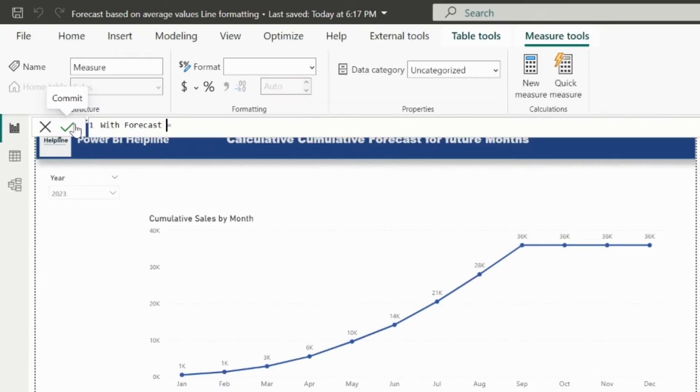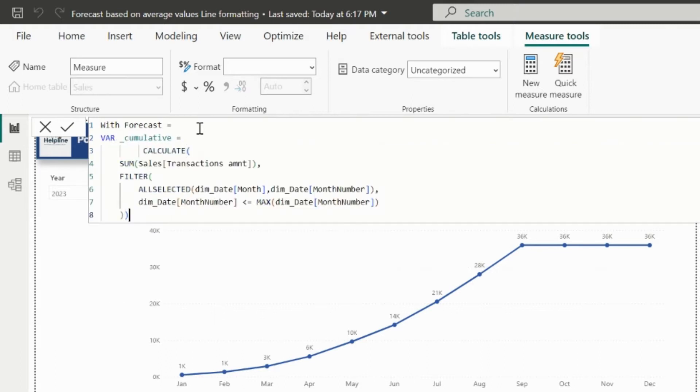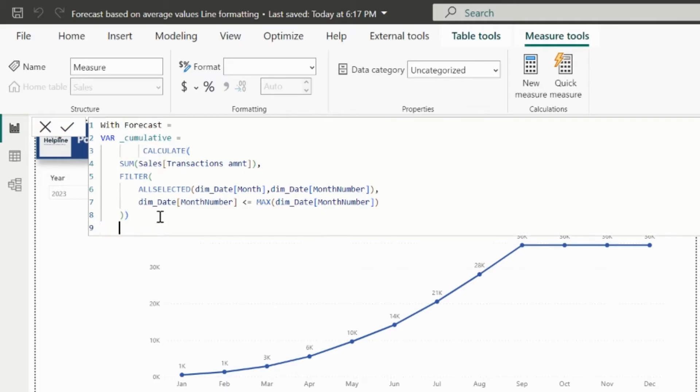My new measure name is With forecast. First of all, I will store the cumulative sales DAX expression inside a variable. I copied this expression from my previous measure.